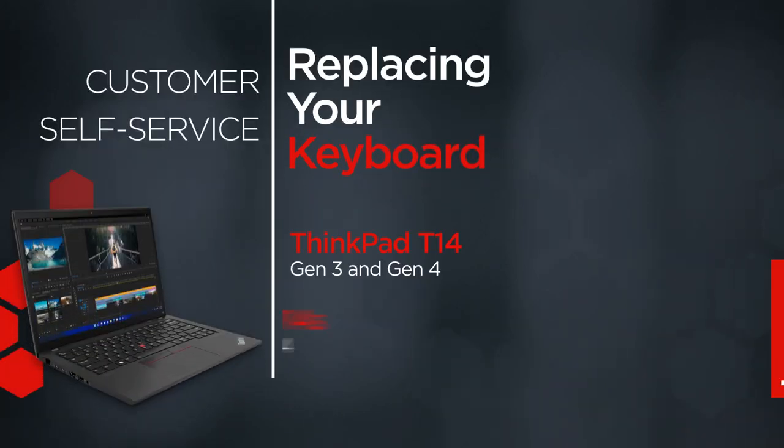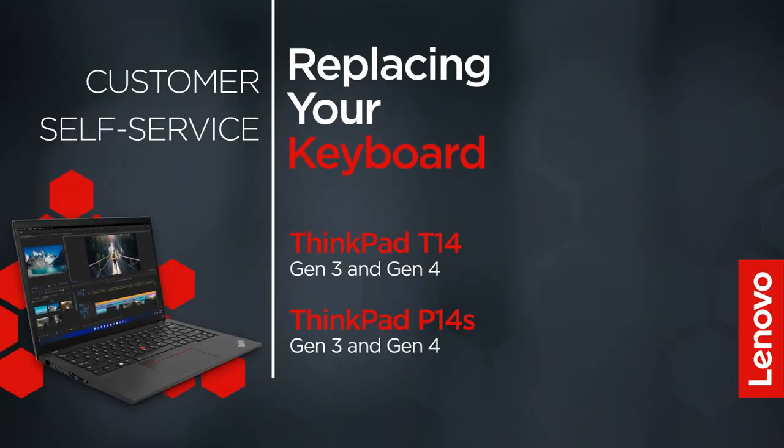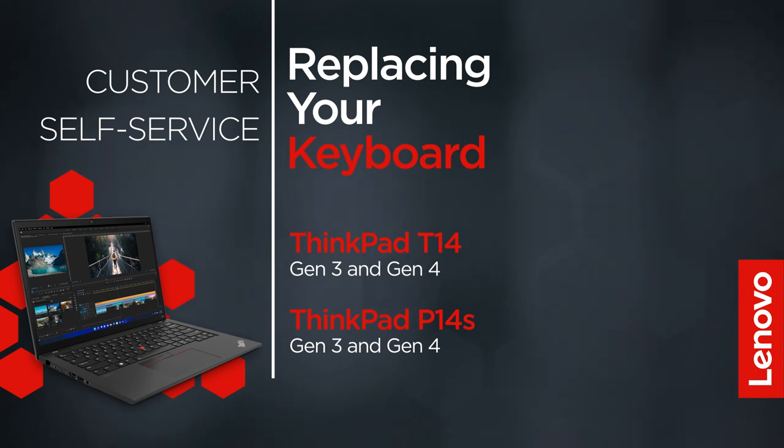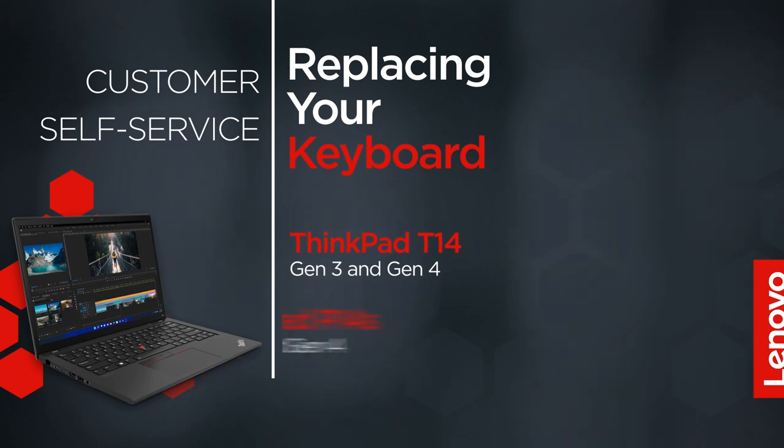This video will show you how to replace the keyboard in your ThinkPad. The process will work for the ThinkPad T14 Gen 3 and Gen 4 and the ThinkPad P14S Gen 3 and Gen 4.